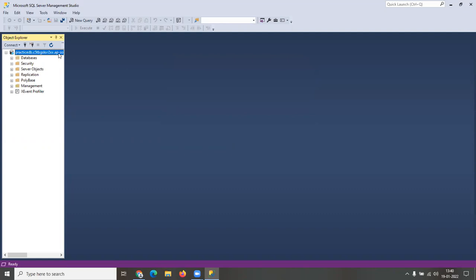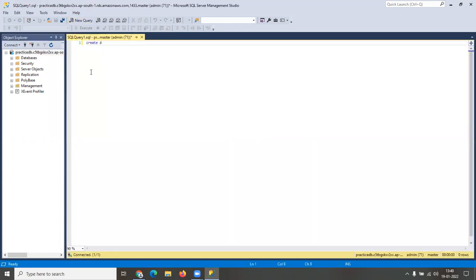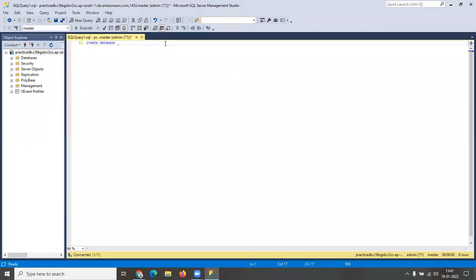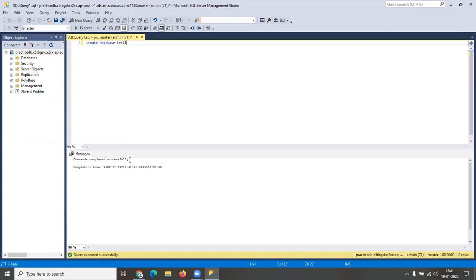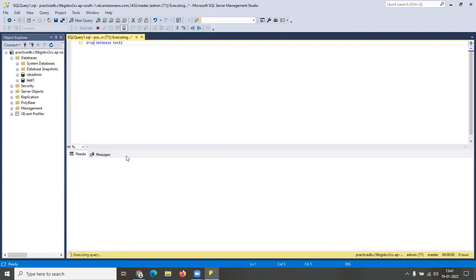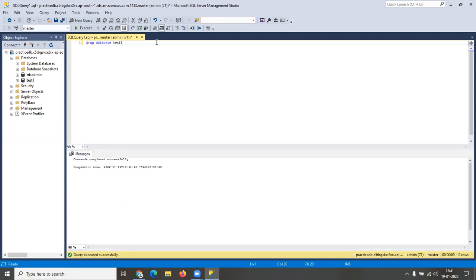You've successfully logged into the system. Everything works the same as a local installation. If you want, you can create new databases — just run 'CREATE DATABASE test1' and a new database will be created. You can see it and drop it if needed. Everything is the same as if you had SQL Server installed locally, so you can follow the course as-is.